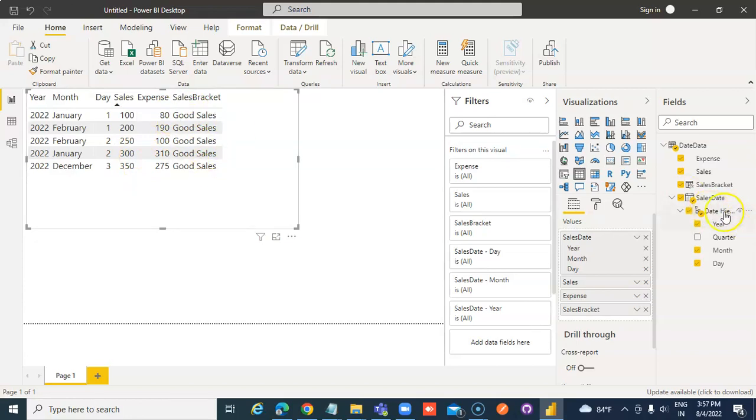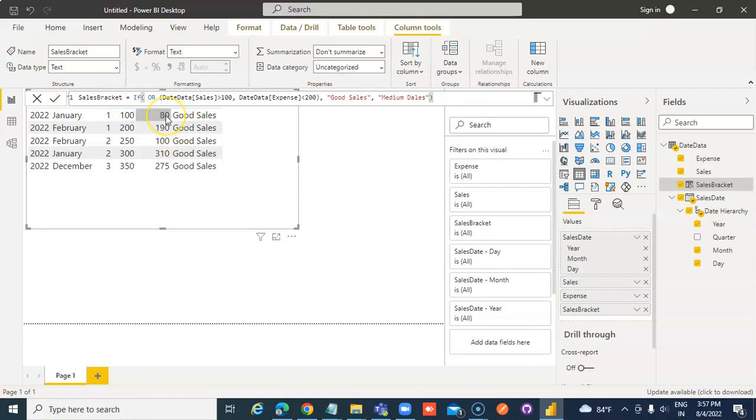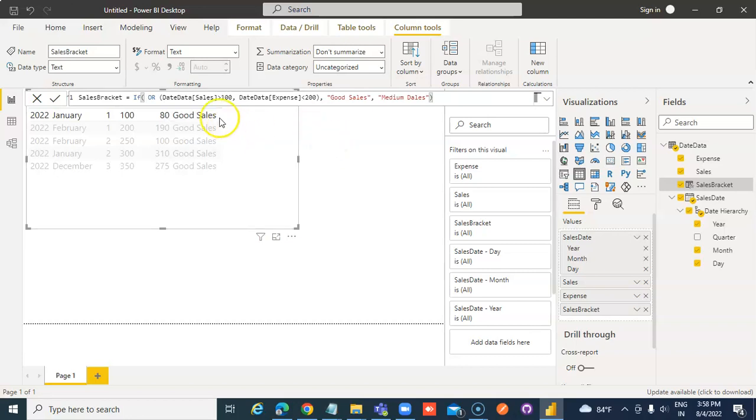So the sales bracket. What made this as good? Expense is less than 200. So that made it good sales.